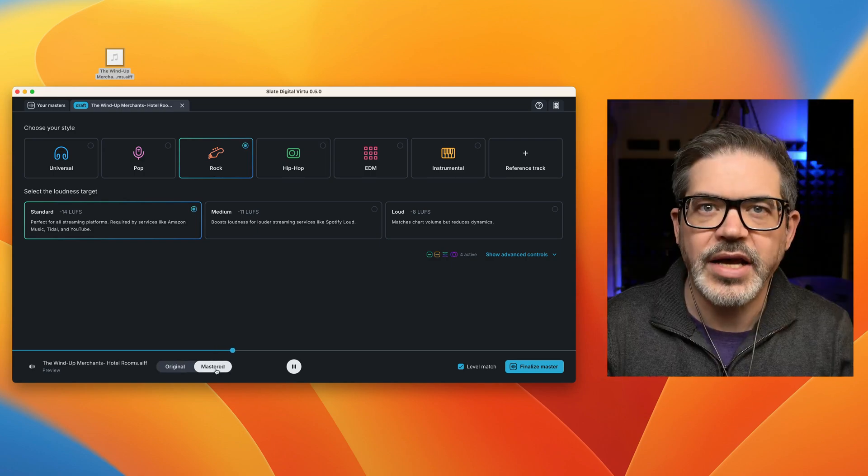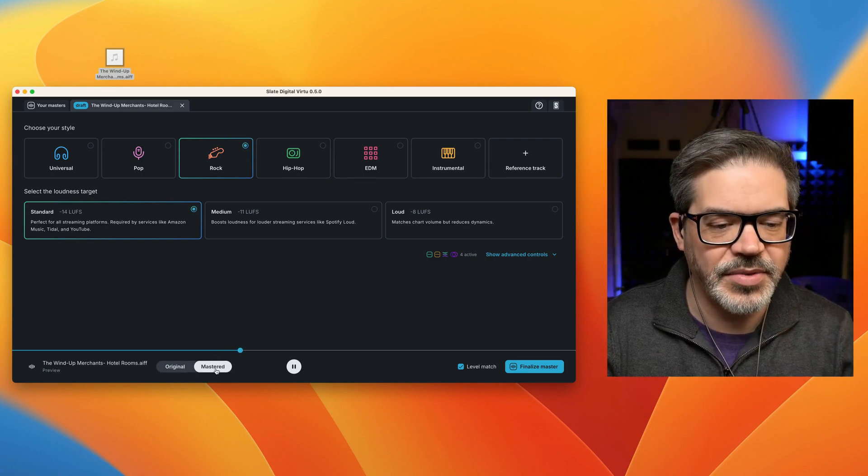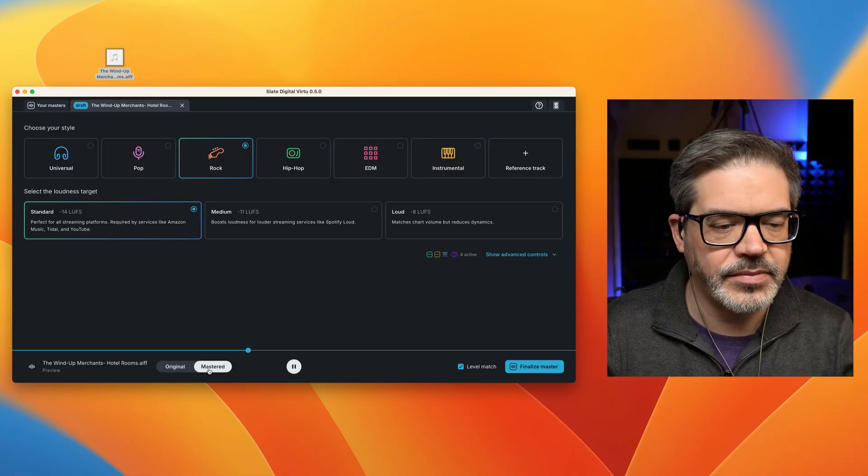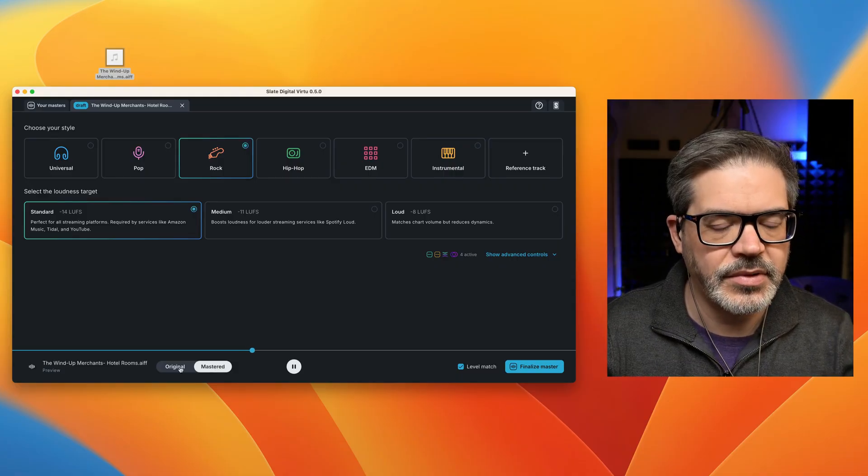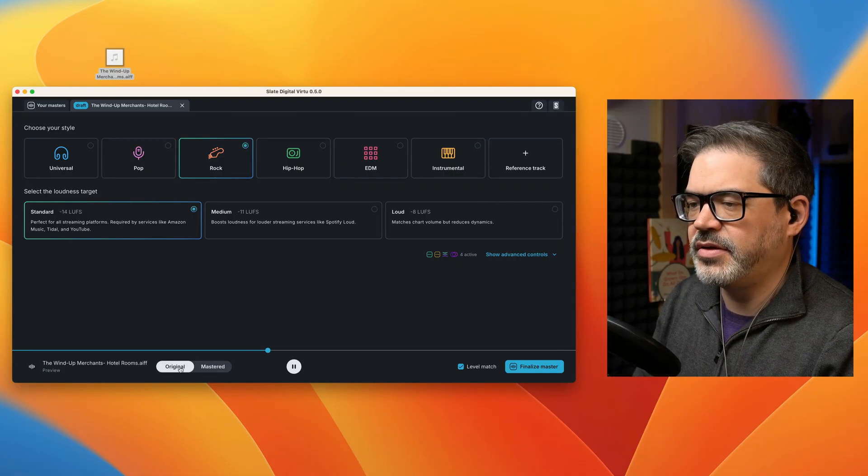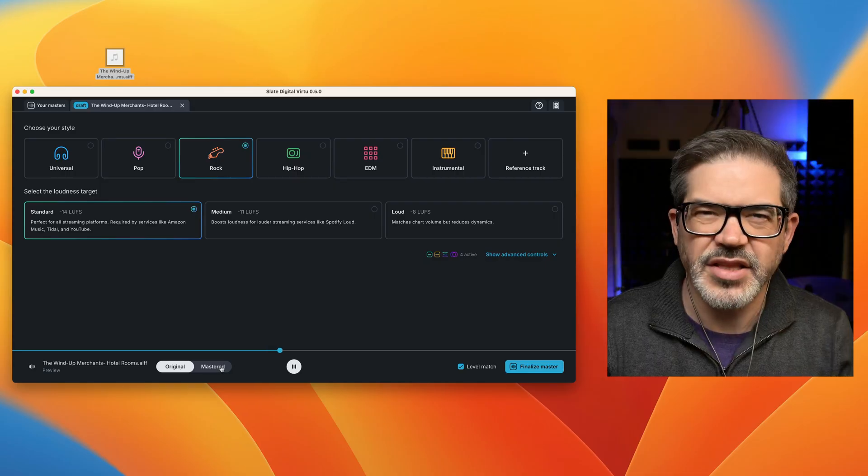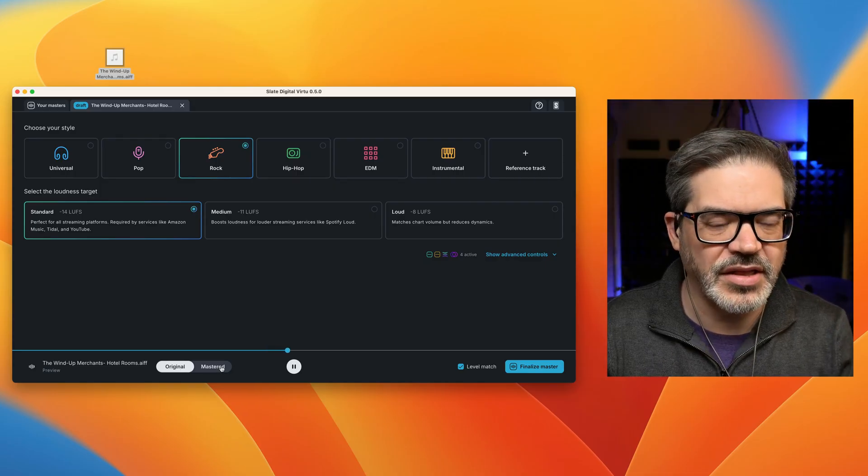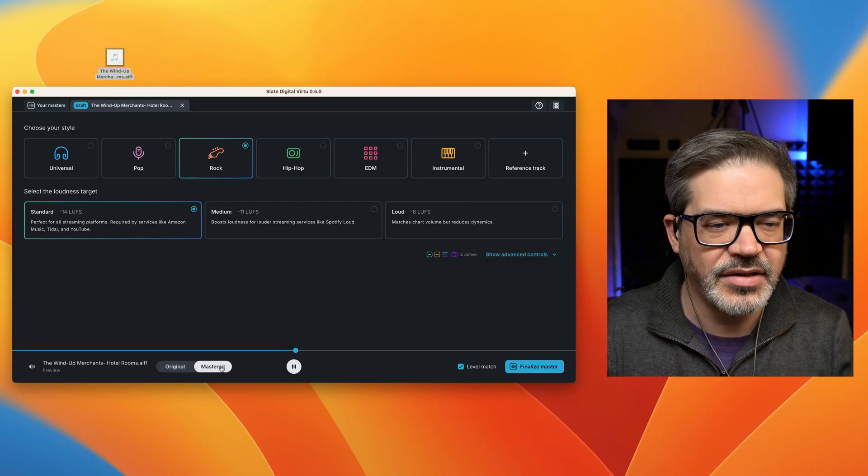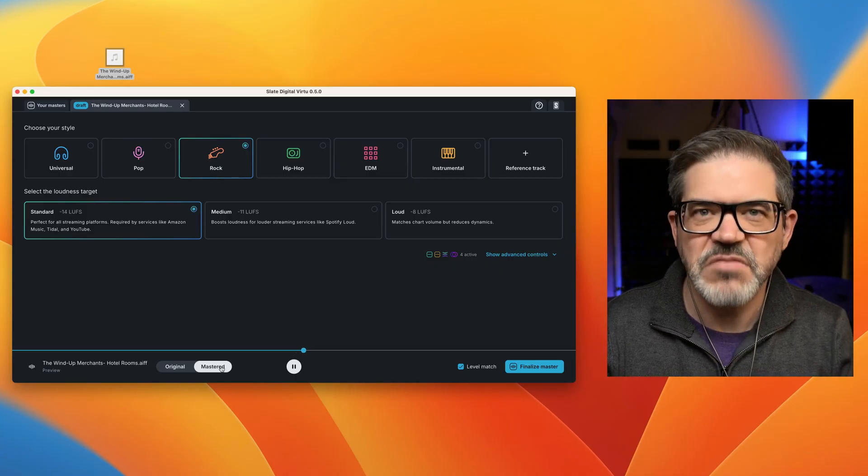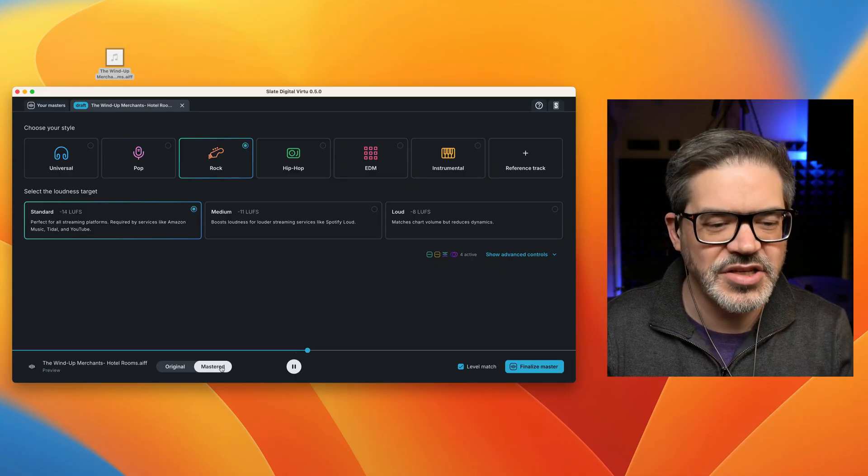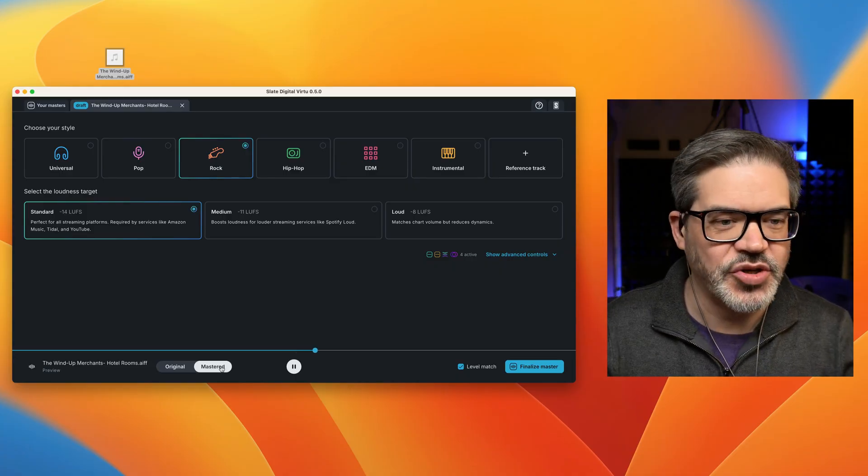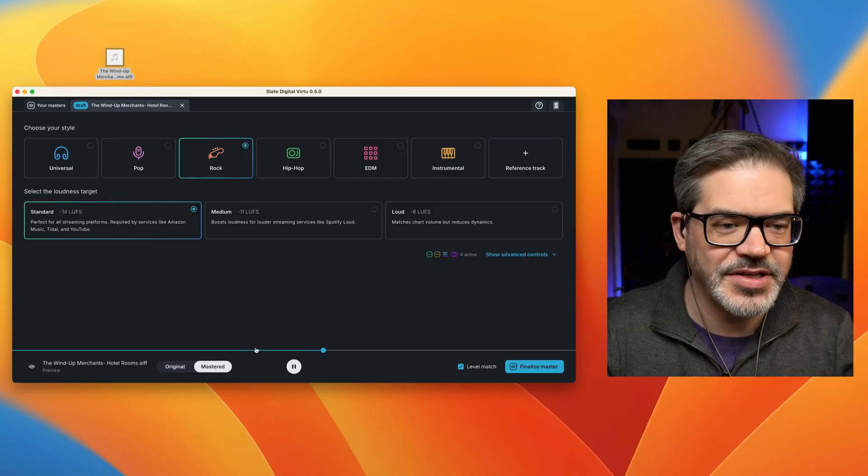Oh, nice. It kind of filled out the bottom end a little bit. It got a little wider. I go back to the original. Yeah, there's a little bit missing in the low end. Yeah, nice. It just added a little bit to it, which is kind of all I needed. Very nice.